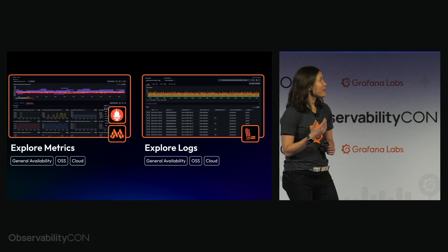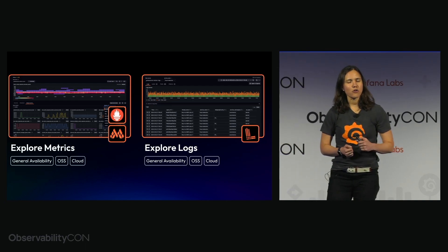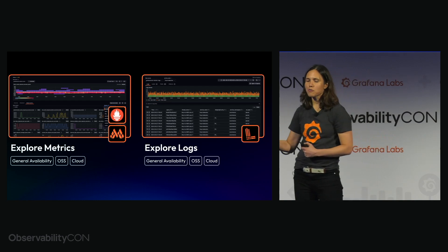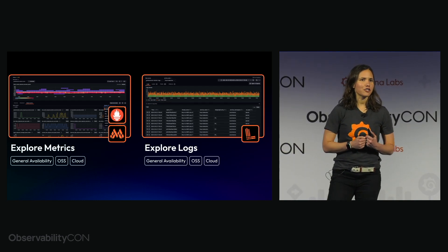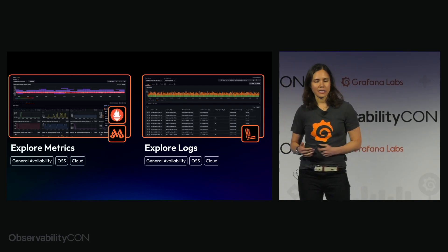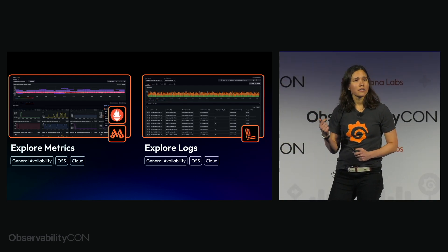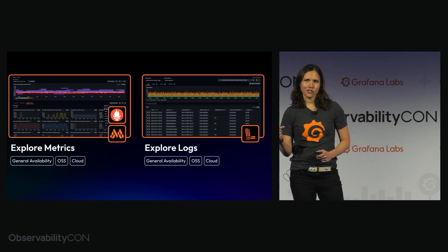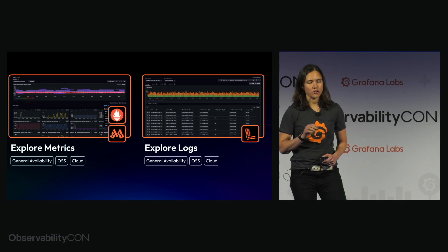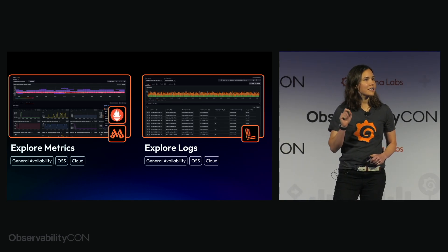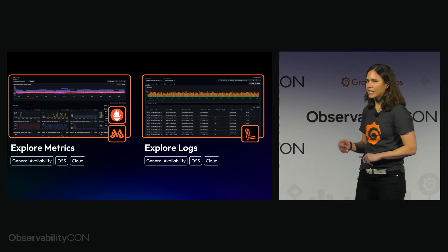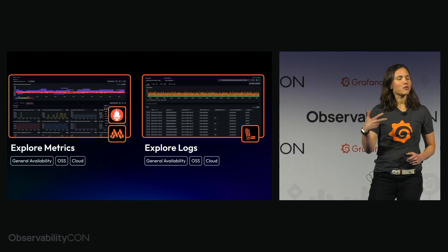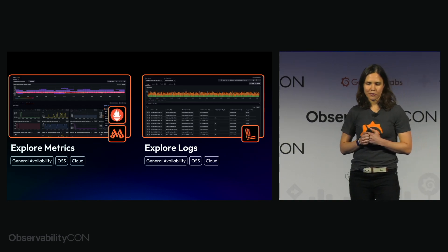Now we made a number of improvements in the lead up to GA. With Explorer metrics we've improved our related metrics section making it easier and better recommendations about what metrics you should look at based on the one you currently have open. With Explorer logs we added the ability to automatically visualize attributes stored in Loki's structured metadata. This is particularly great for those of you out there using open telemetry logging. We also tuned our pattern detection functionality so that we can quickly surface the most common patterns in your log lines to you.